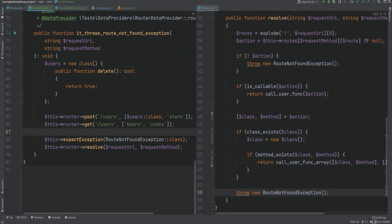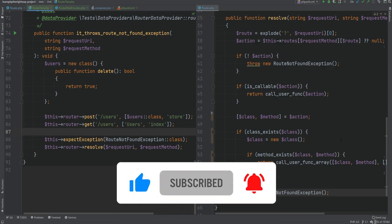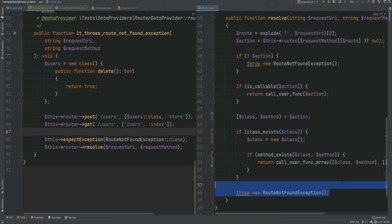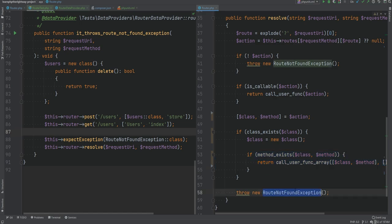This router class is not meant for production — it's a simple example from the previous section. In a real application you would have a more complicated router that handles methods like PUT and DELETE, accepts route parameters, and passes them to controllers. Also, instead of always throwing RouteNotFoundException, you could throw more specific exceptions like ClassNotFoundException or MethodNotFoundException, both extending RouteNotFoundException, and have individual tests for each case.